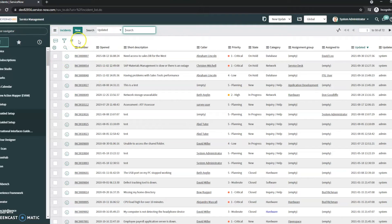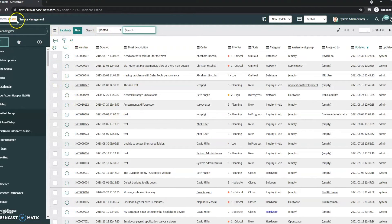You can see it doesn't contain any of the filters that I had on the open one. It just brings me to the full table.